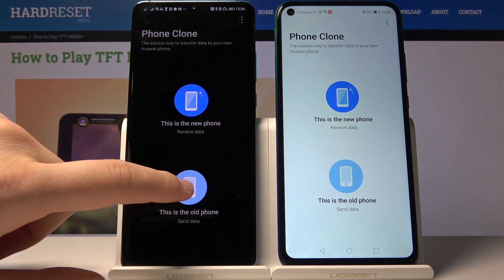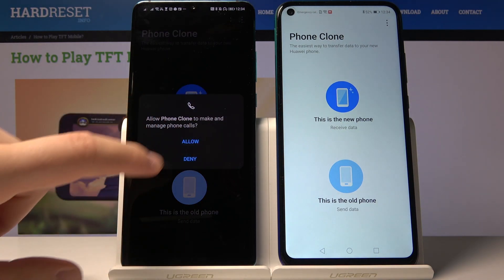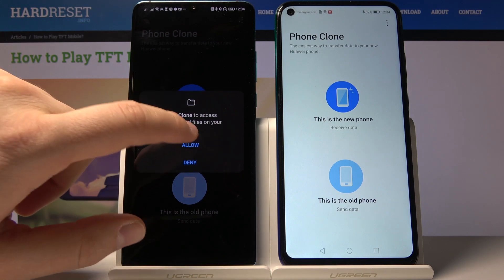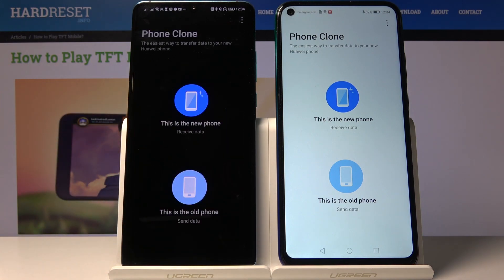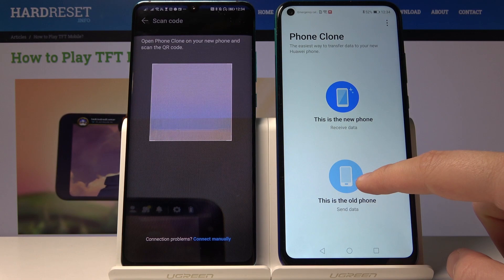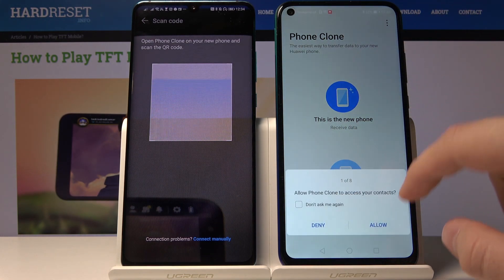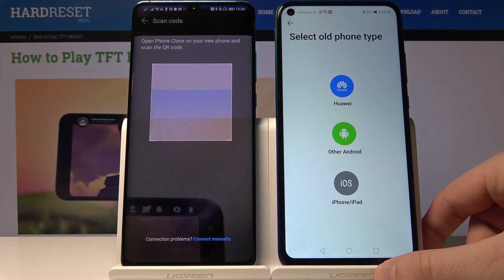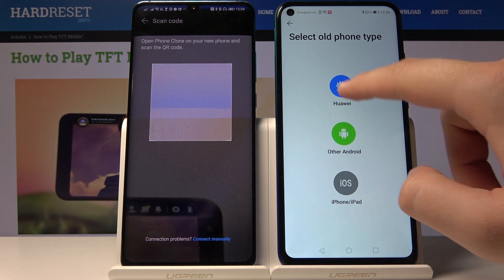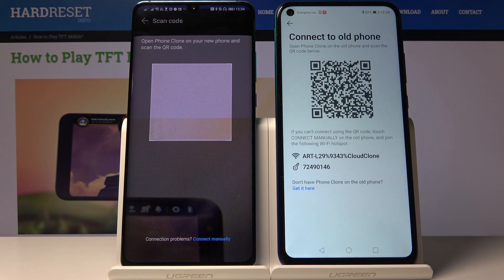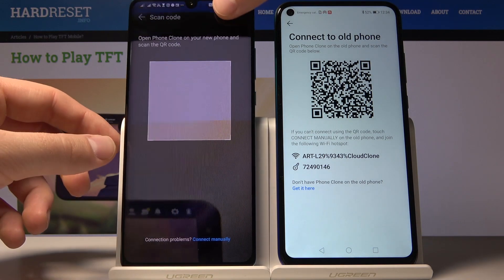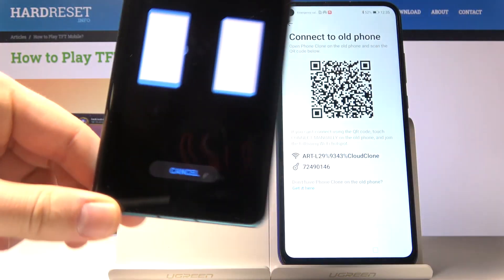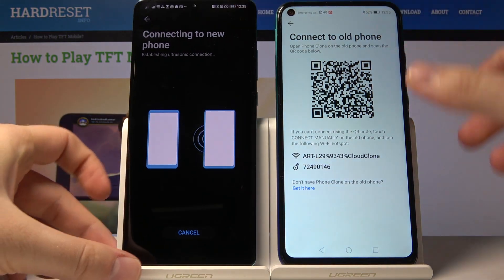Click on 'old phone' again, then click on 'old phone' and scan the QR code from the Huawei P40 Lite. Now the devices are connecting.